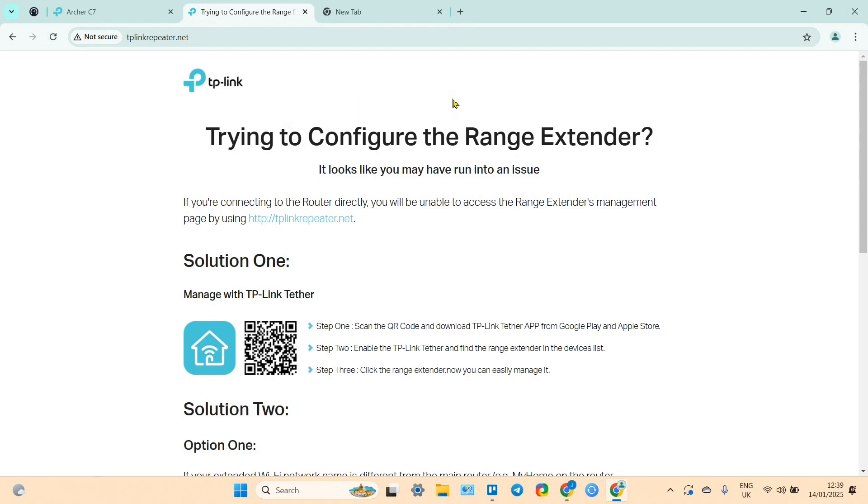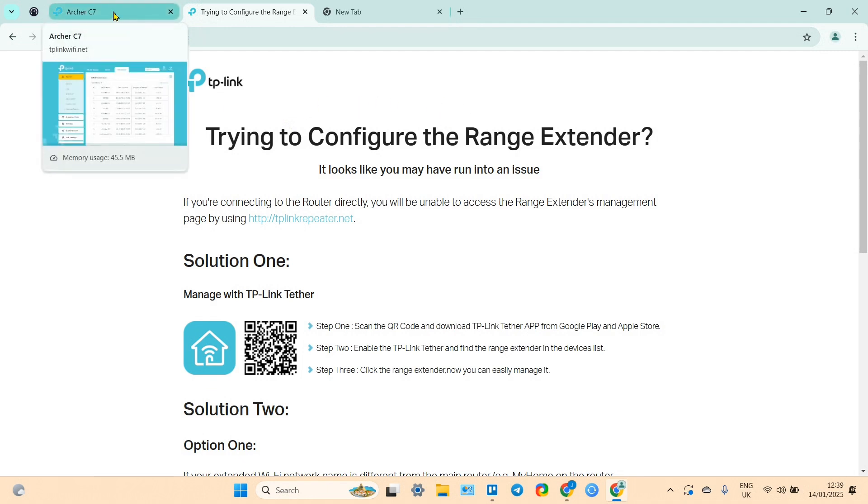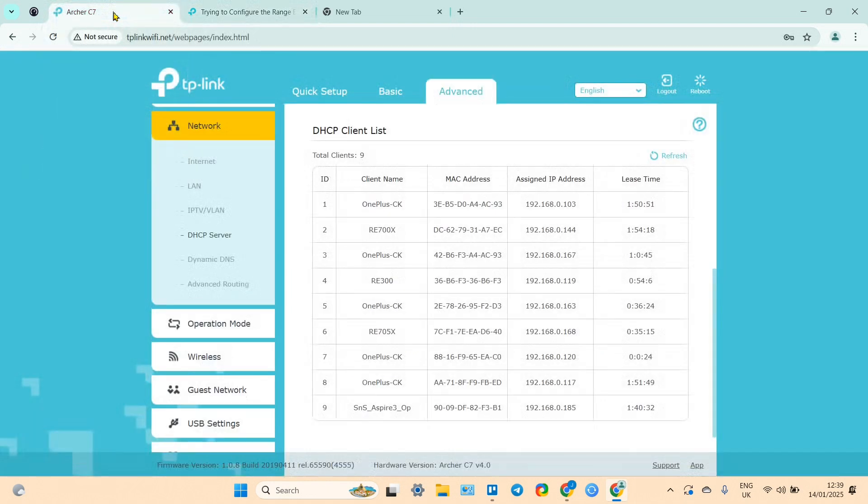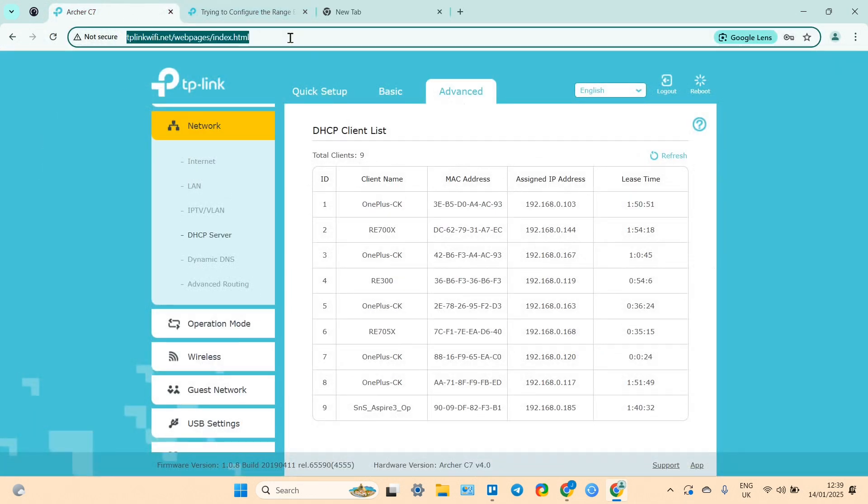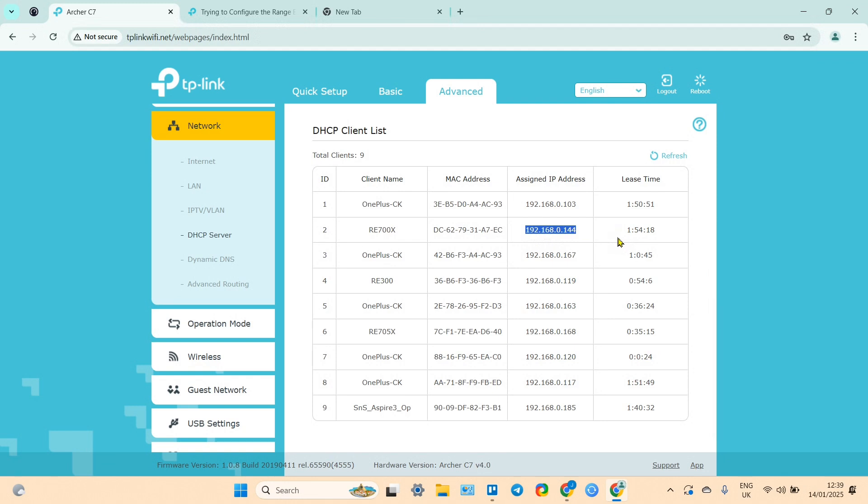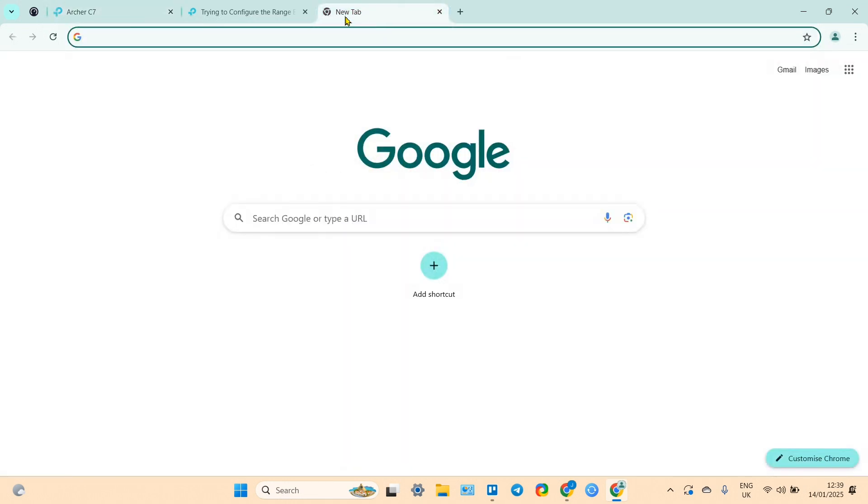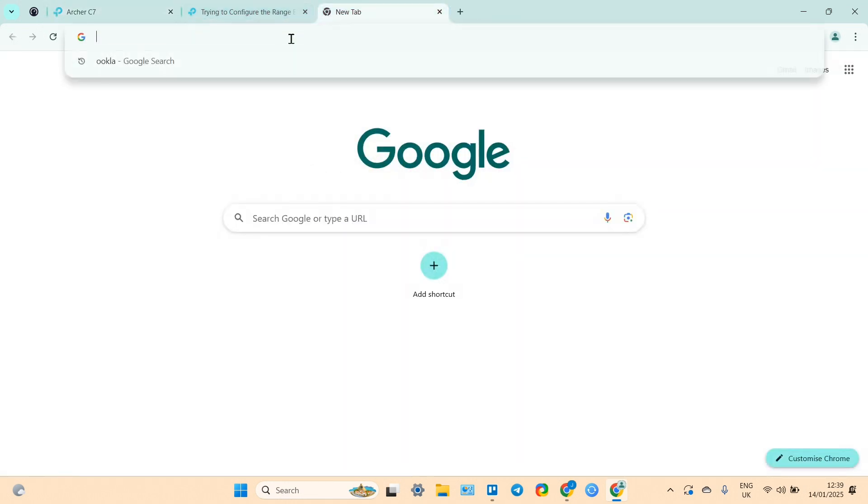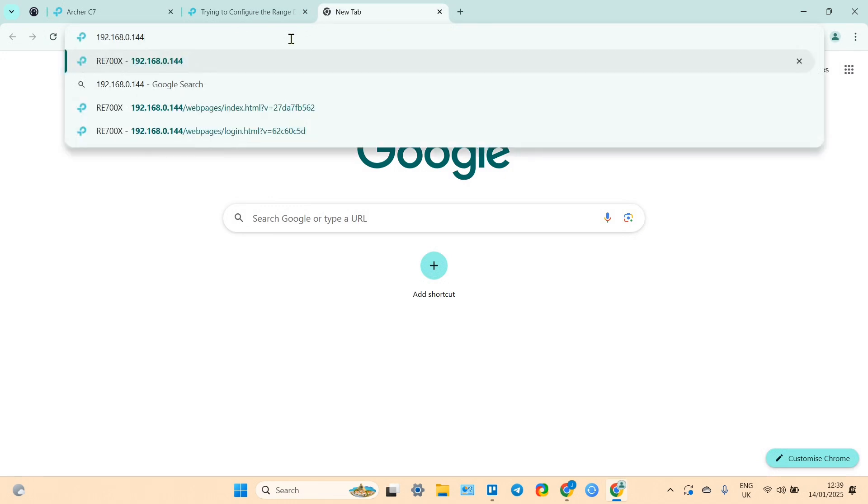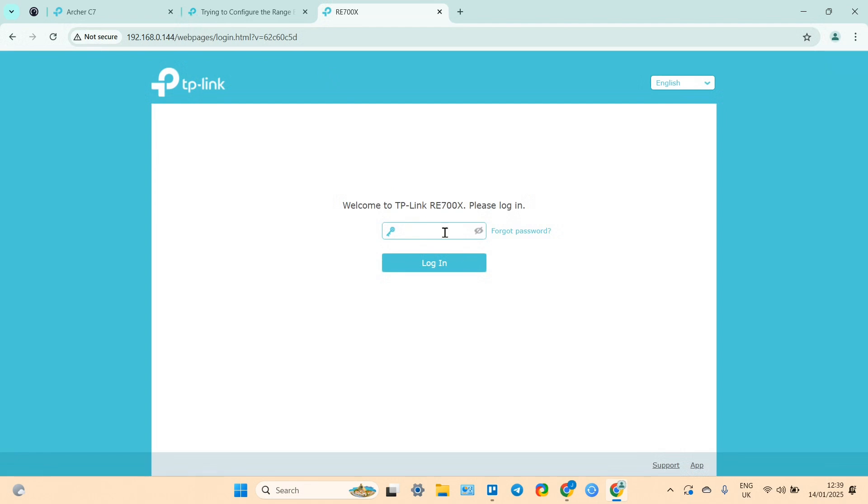But I connected my extender via WPS, so I have a different way to enter the admin panel. I need to go to my router's administration panel and make my way to DHCP client list. Select my RE700X, copy the IP address, paste it in the new tab in the search bar, and it takes me to the login page.